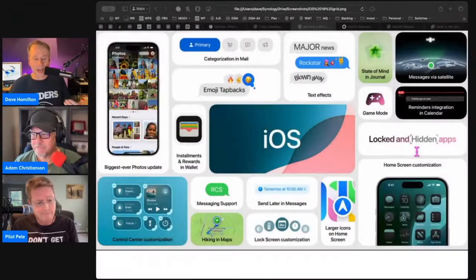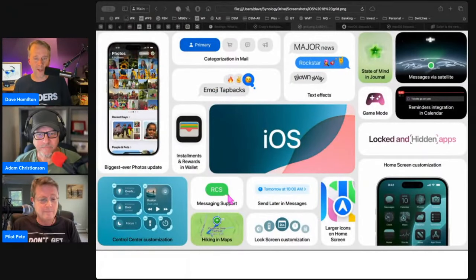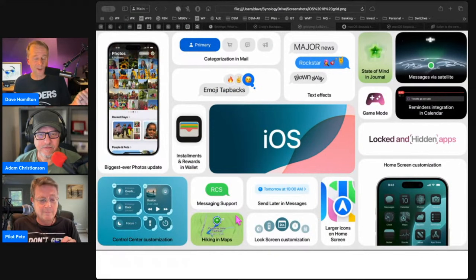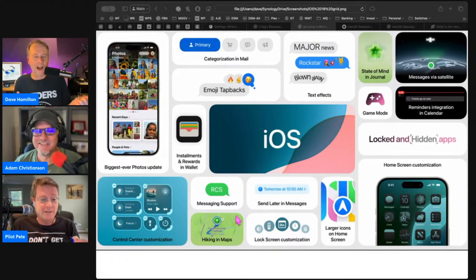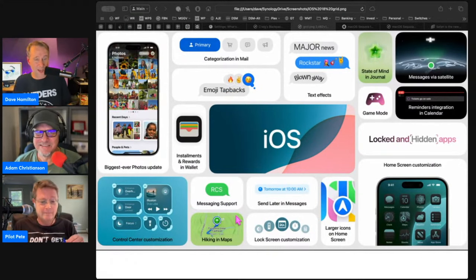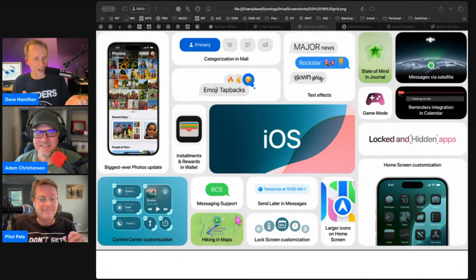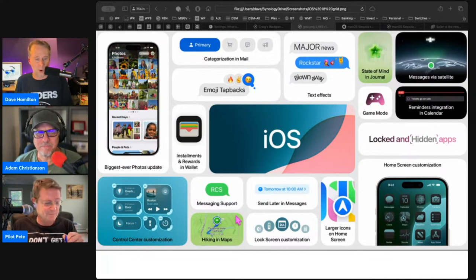The other thing that really jumped out at me was Messages and all the changes to Messages. I'll start with the last one that they mentioned, which Craig Federighi only mentioned in passing. I think because he didn't want to give Google credit.